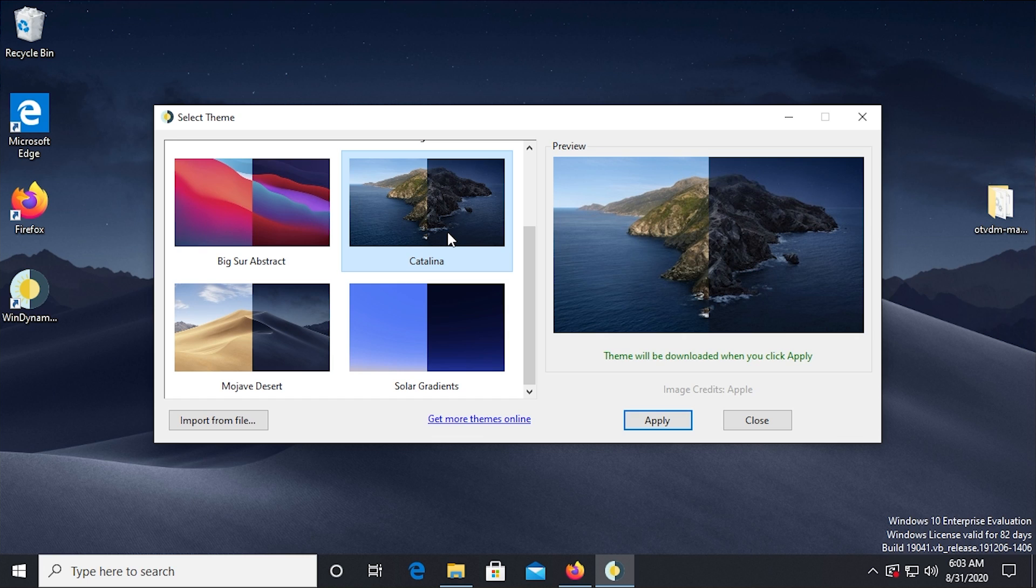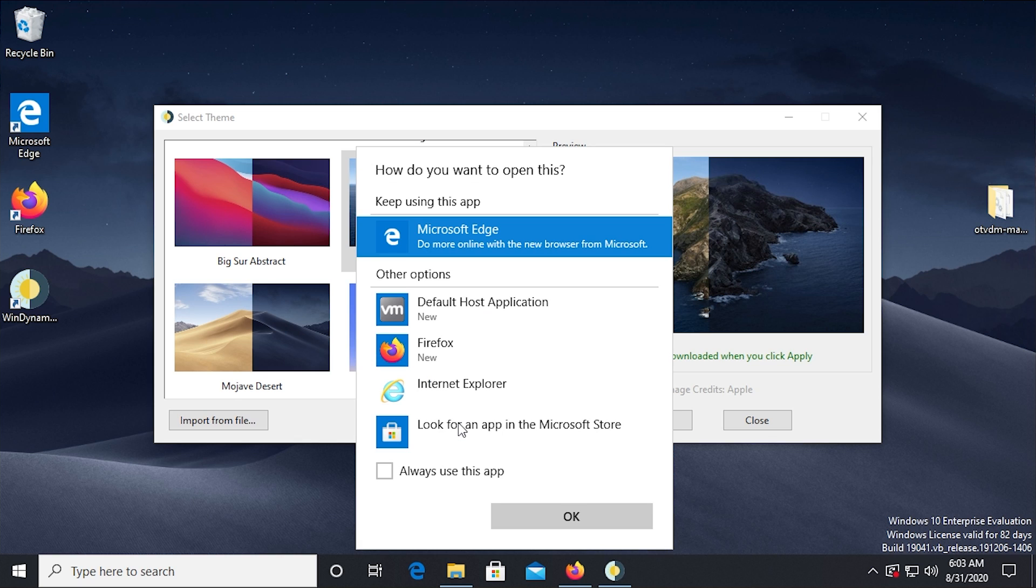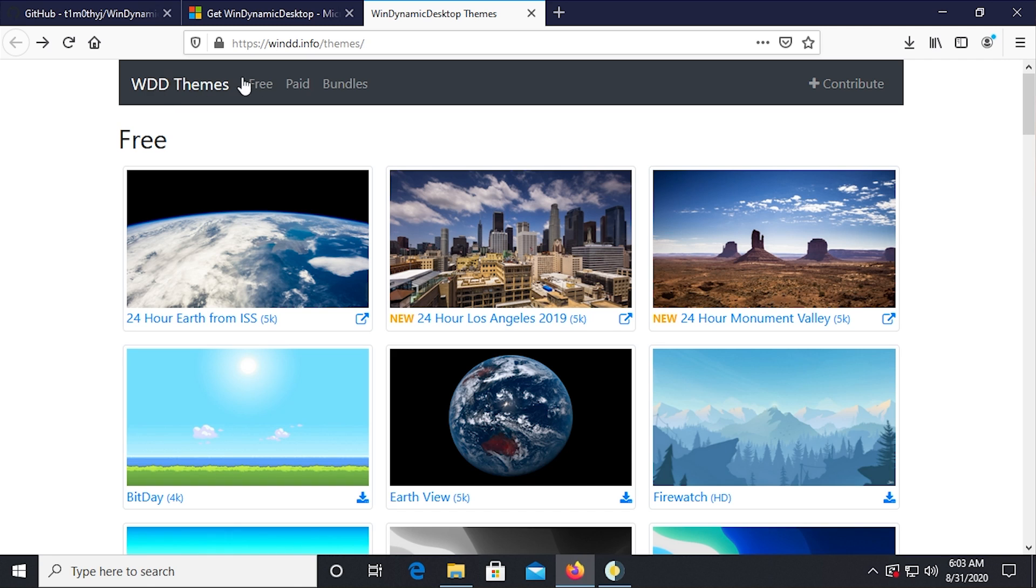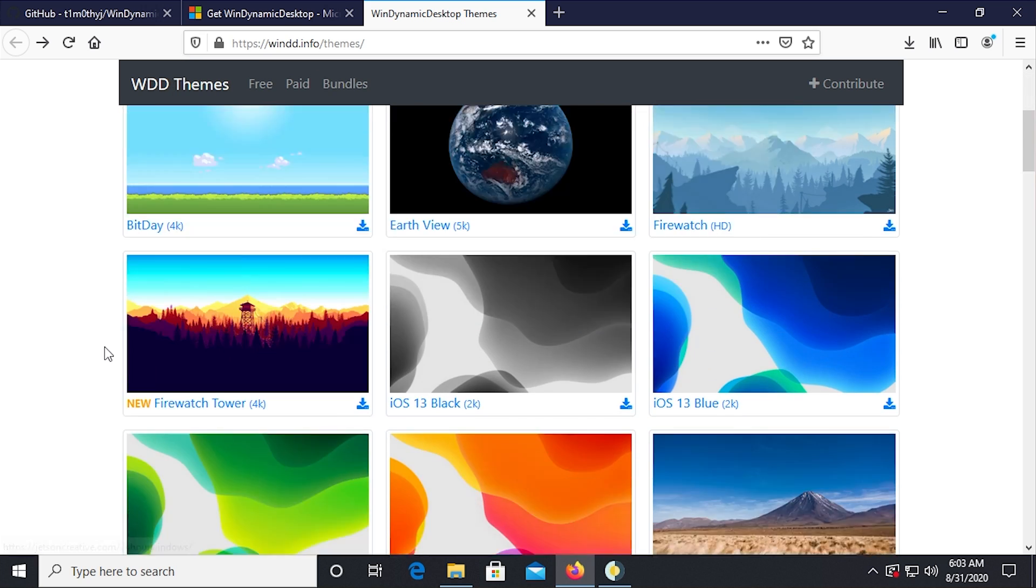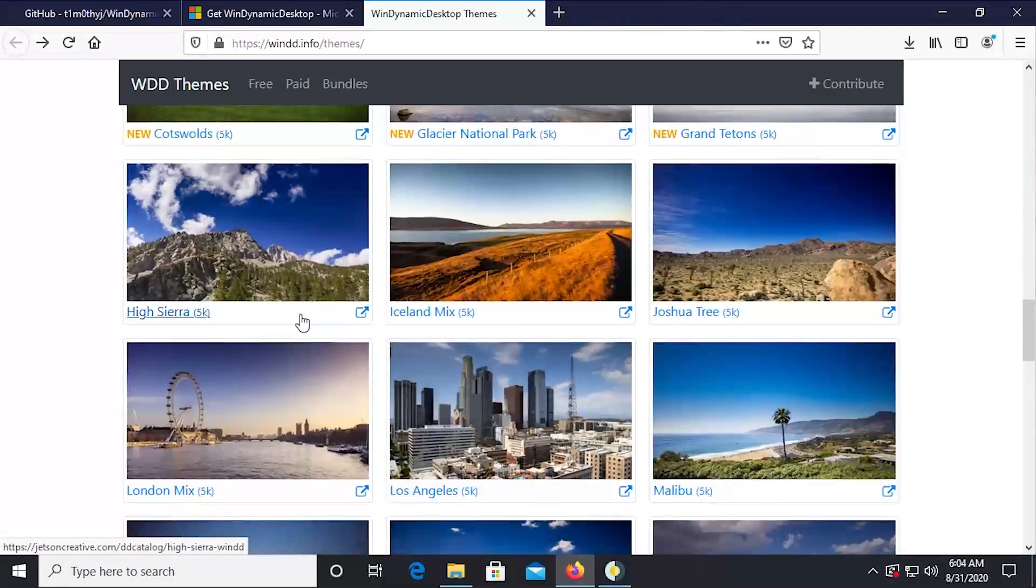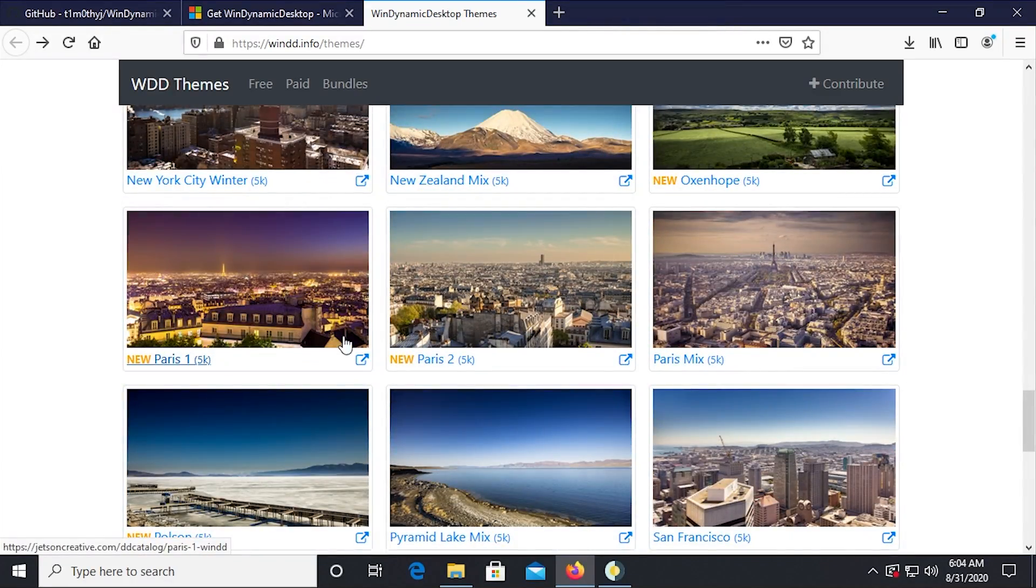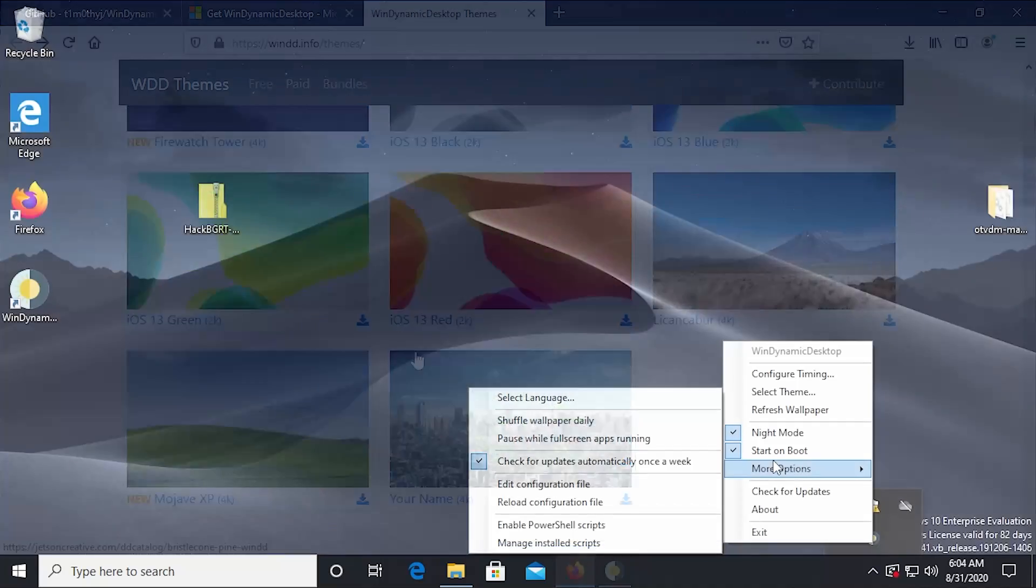If you want to get more, you can import it from a file. Like if you had one that you downloaded from somewhere, or you can click get more themes online, which will open up. We'll just do it with Firefox here. And this is a specific site for WinDynamic Desktop, windd.info/themes. And these are a bunch of different themes that you can download and use with WinDynamic Desktop, which is pretty cool.